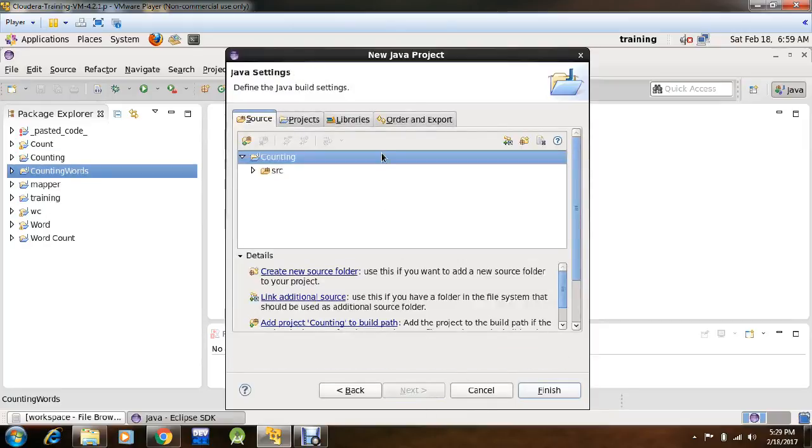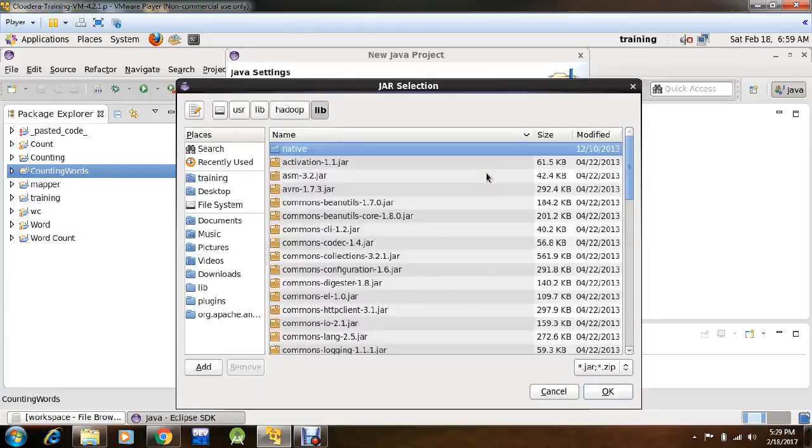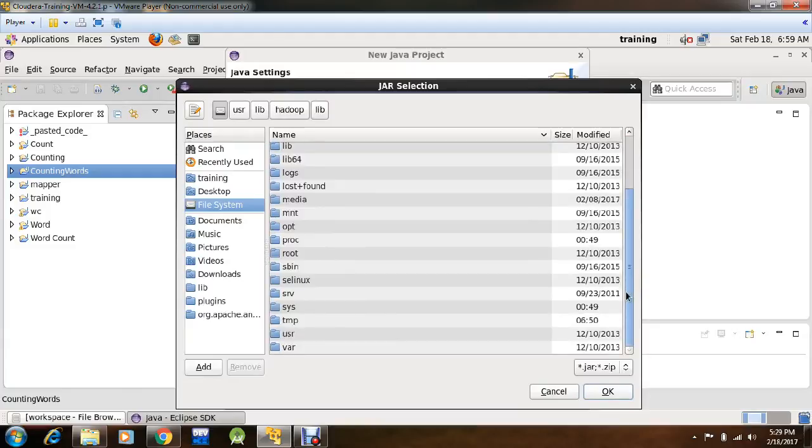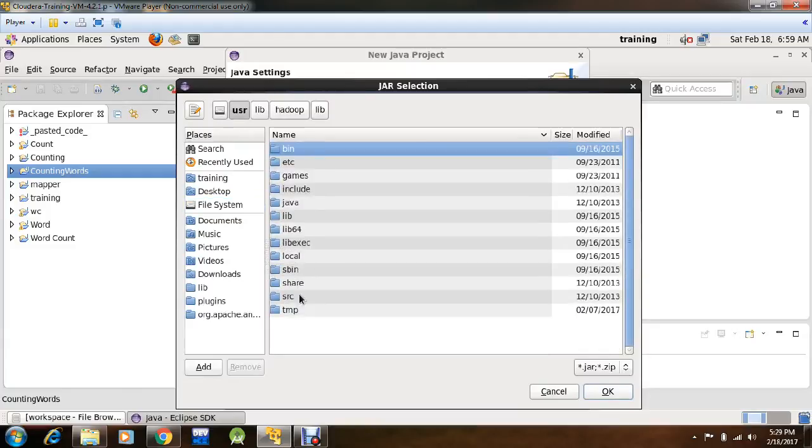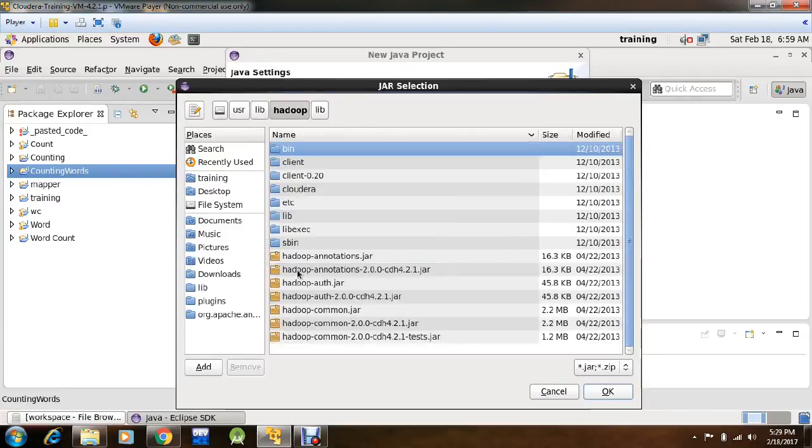Go to Libraries, click Add External Jars, go to File System, then select USR, here go to Lib, then Hadoop.